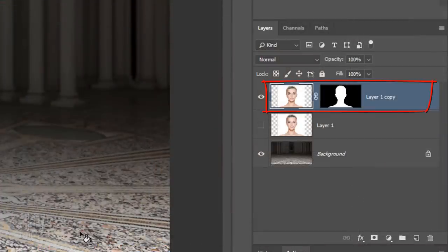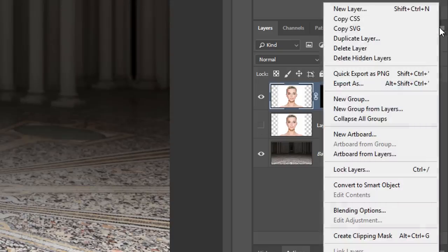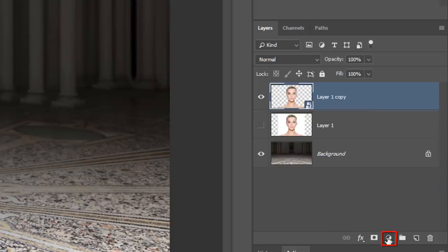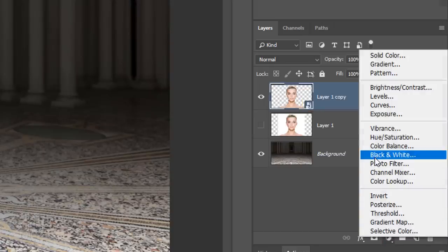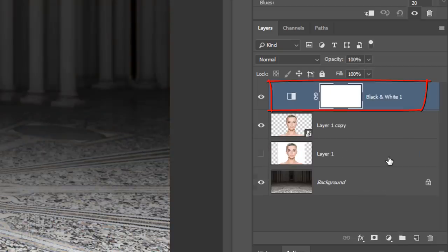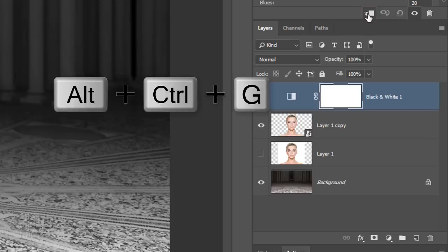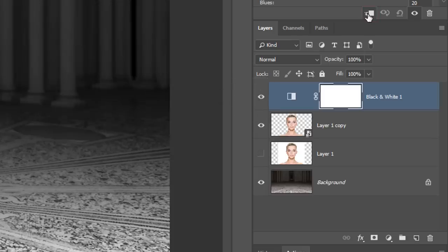We'll convert our cutout subject into a Smart Object so we can modify it non-destructively. To do this, click the icon at the upper right of the Layers panel and click Convert to Smart Object. Click the Adjustment Layer icon and click Black and White. An adjustment layer affects all the layers below it, so if you want to restrict it to affect just the one layer beneath it, we need to clip it to that layer. To do this, either click the Clipping Mask icon or press Alt Ctrl G on Windows or Option Cmd G on a Mac. You can also go to Layer and Create Clipping Mask.